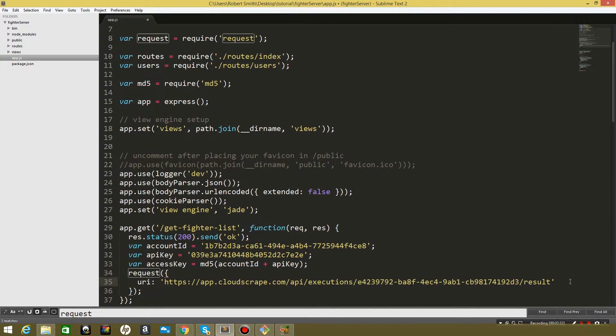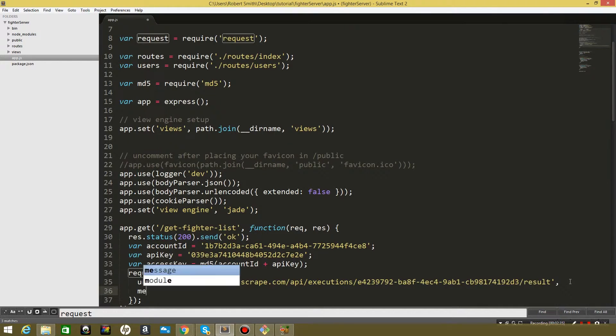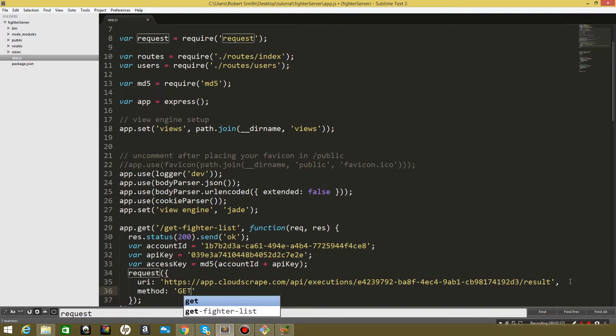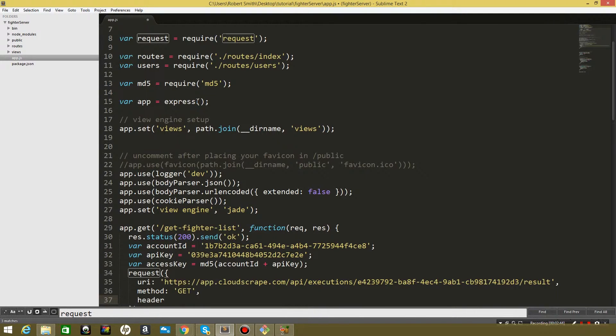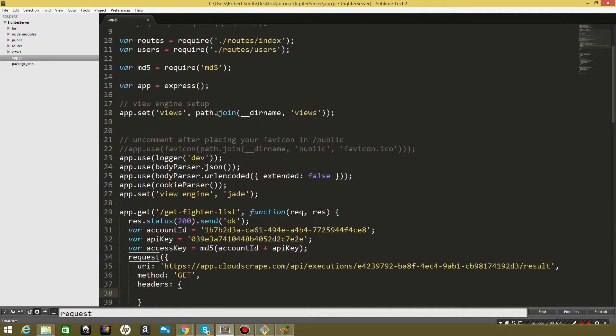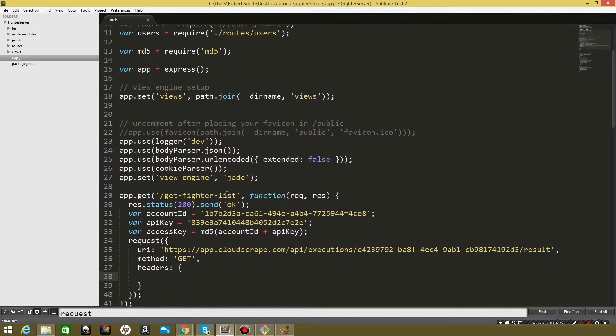Perfect. So that is the route that we want to hit. Now we need to add the method which is going to be get, and then we also need to add header values. So headers, and that's going to be an object.